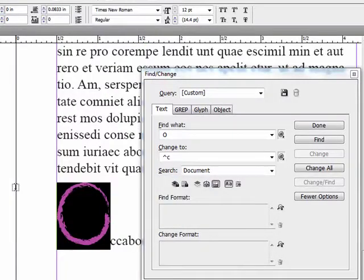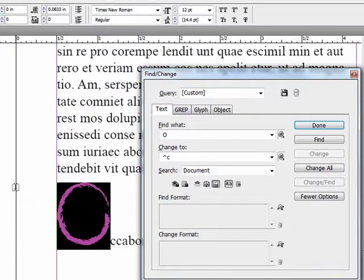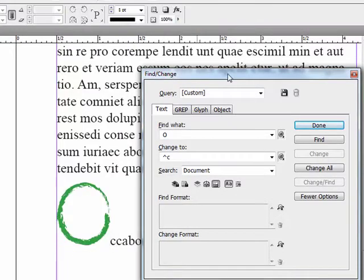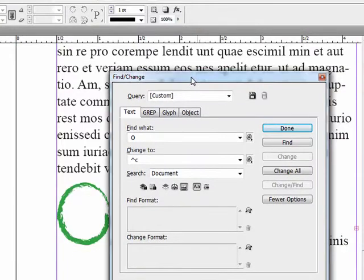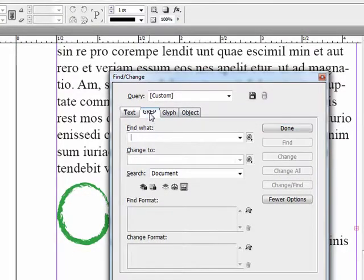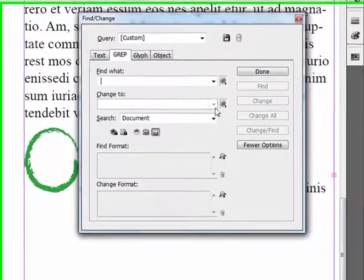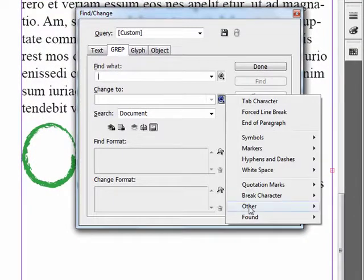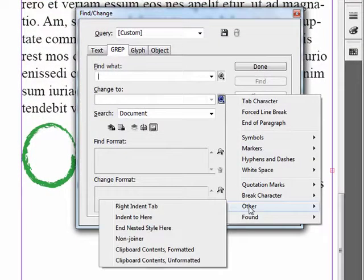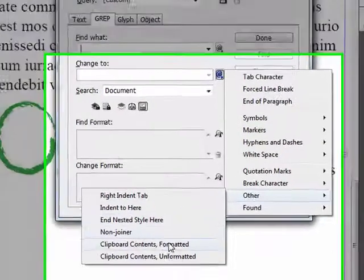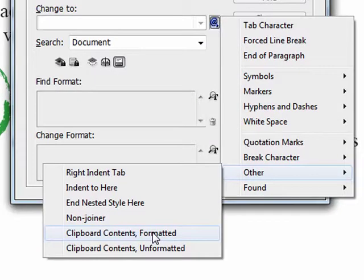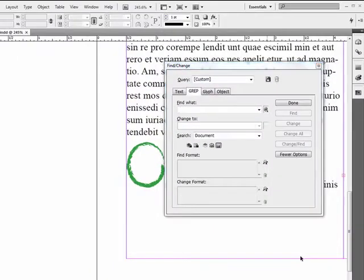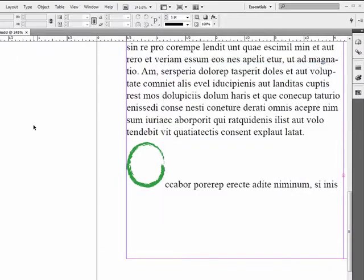Okay, so we see it works. And this also works in the GREP dialog box too. If I go to GREP, I do have that option down here under Other—we have Clipboard Contents formatted and unformatted. So that's it for today, and I'll see you next time.